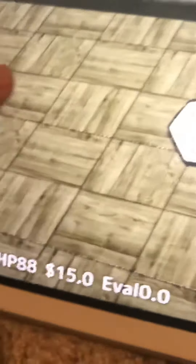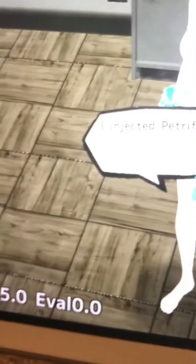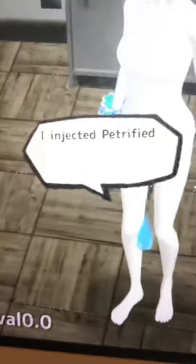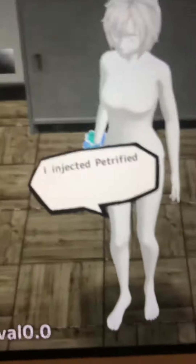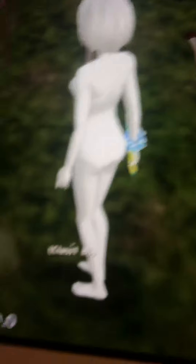Then you click self-inject and you turn into this, which you can't really move. But if you actually move to a different spot like I am, you can move into different spots. That's how you do it.